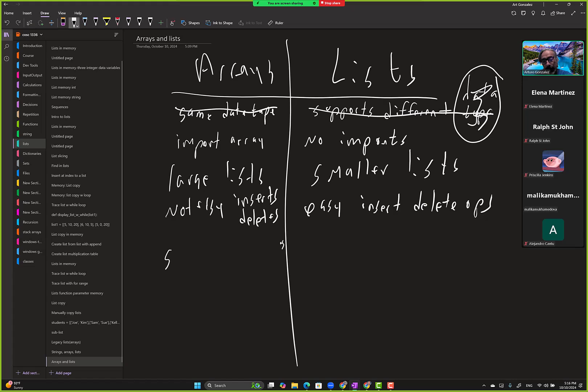Smaller memory usage. And this one has a large memory footprint.